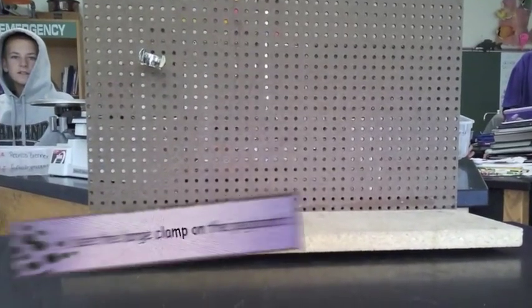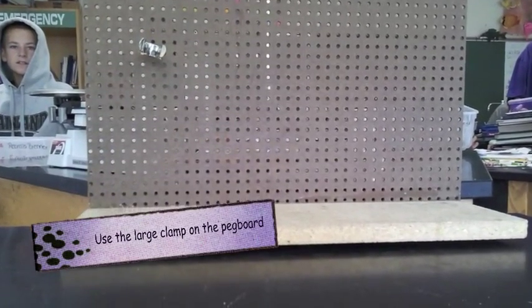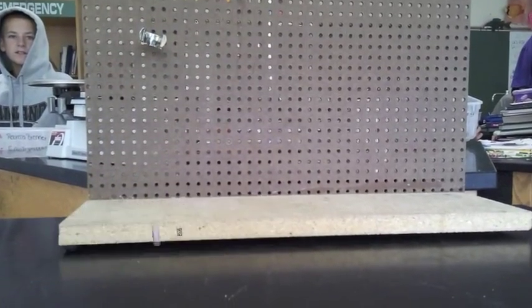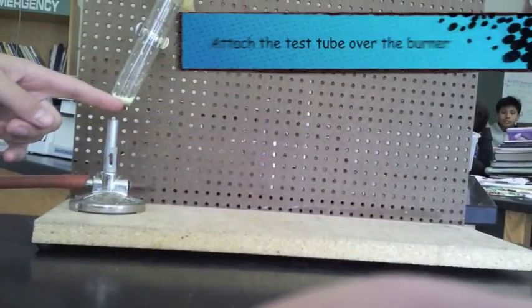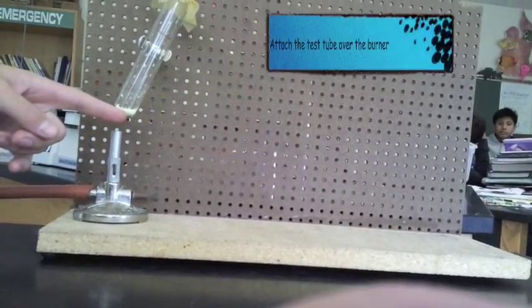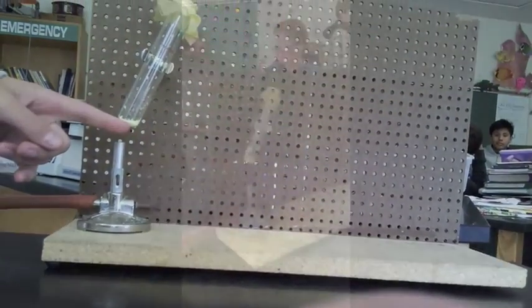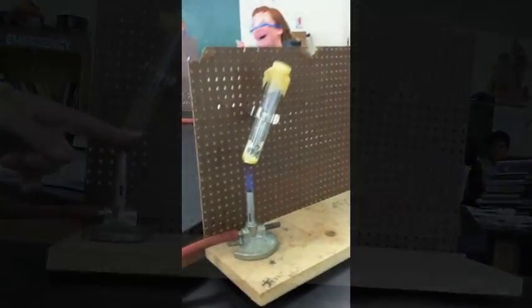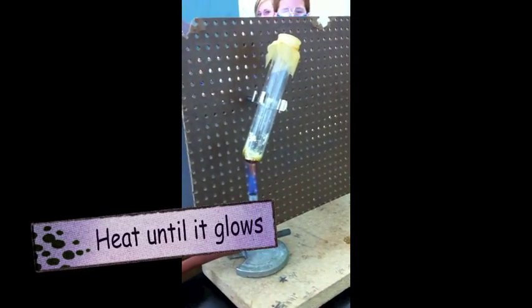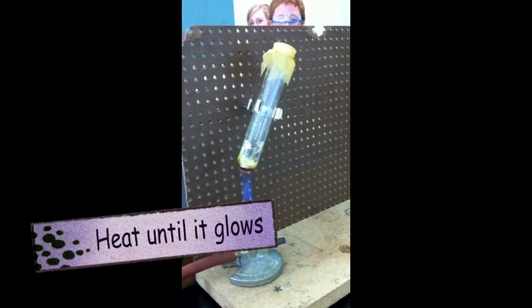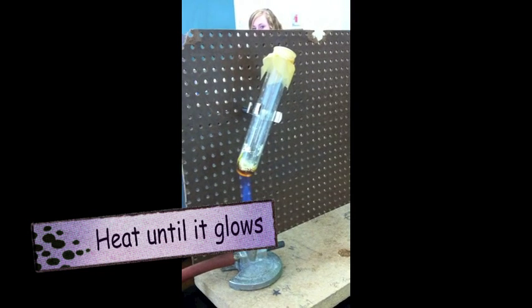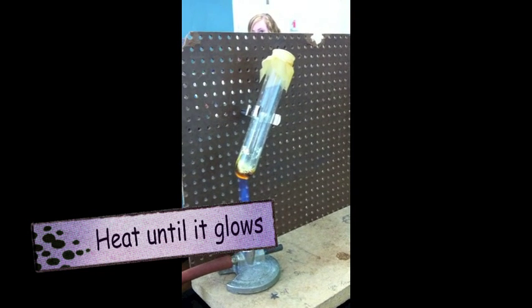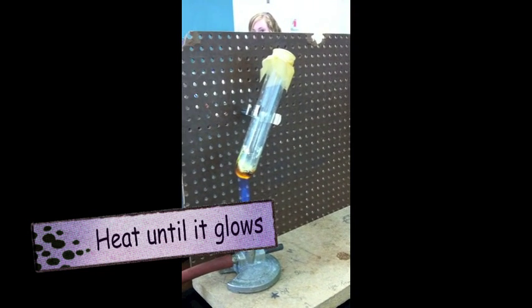We're going to set up the pegboard with a large clamp. We're going to attach the test tube to it, and we're going to begin heating it. We're going to heat it until it glows. This is the fun part here.